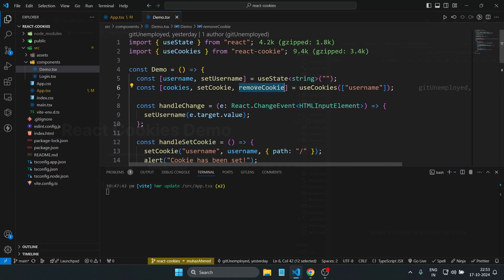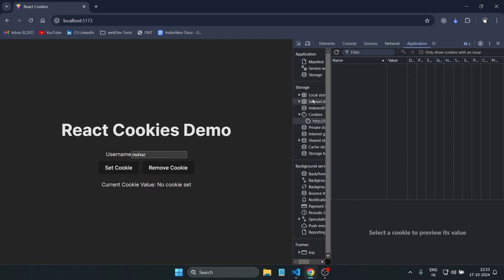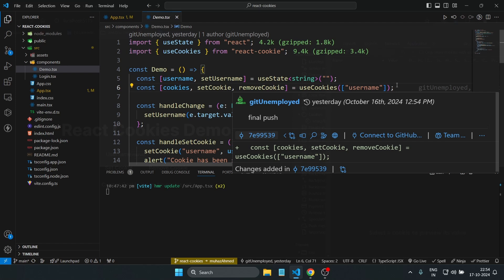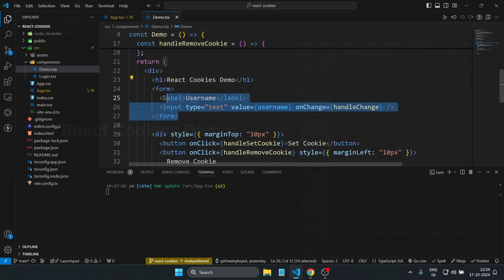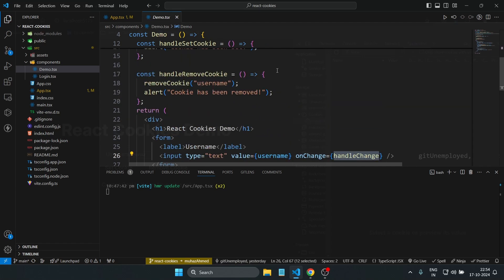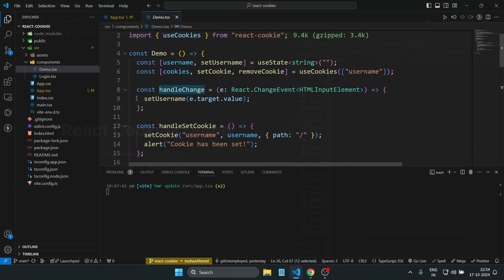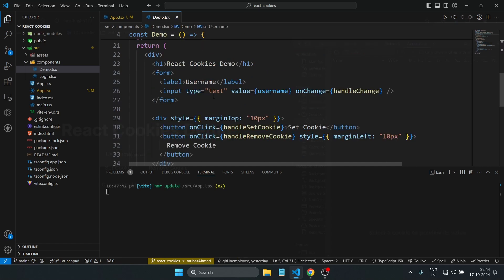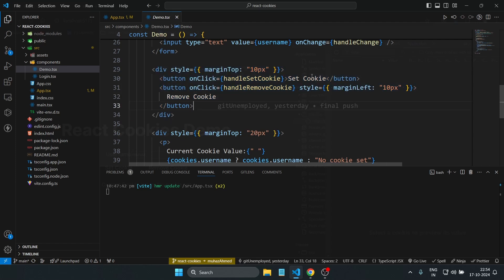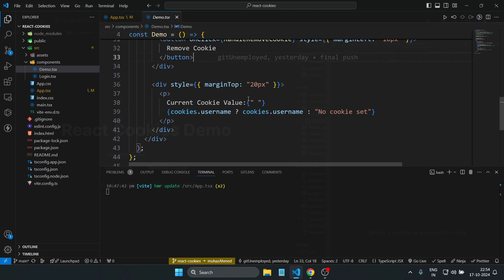The username here is a key name we're passing in. If you're already familiar with localStorage or sessionStorage, you'll understand about 99% of react-cookie — it's very similar. In the JSX I have an h1 tag and a simple form with a username input field. Changes from the input are captured and stored in a state variable. I also have two buttons: one for Set Cookie and one for Remove Cookie.